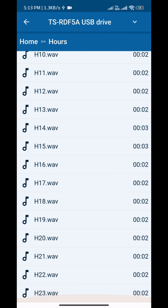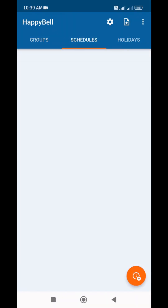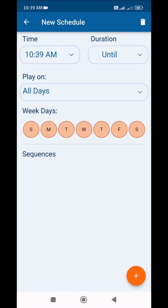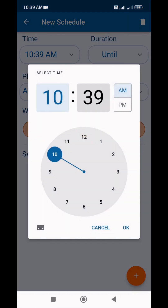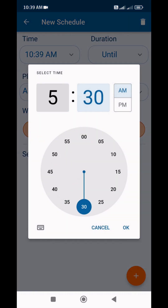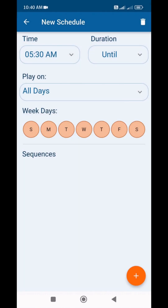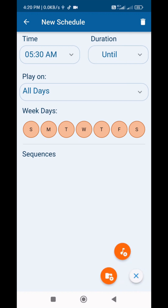Now we can move on to how to create a schedule. If you click the plus button, a new schedule will be created. Set the time at which you want the bell to ring. For example, I will set the time to morning 5:30. Now we add the required groups and files. To add a file, press the plus button and select the File option — the browser will open and I will select the required files.